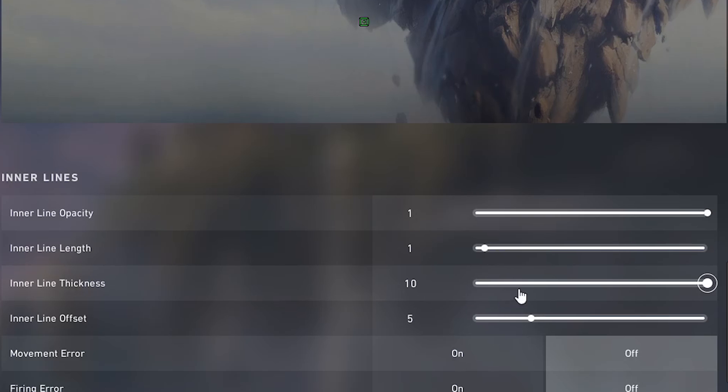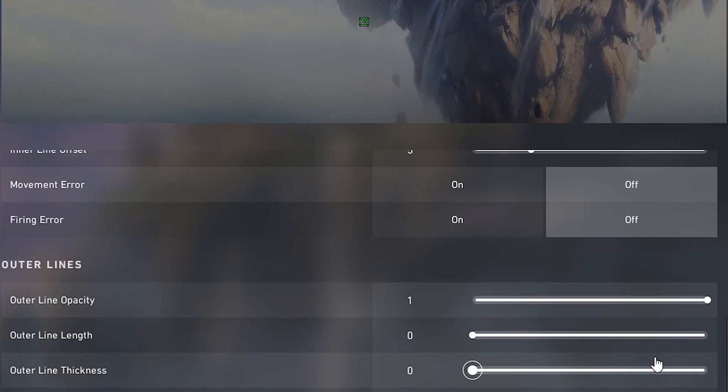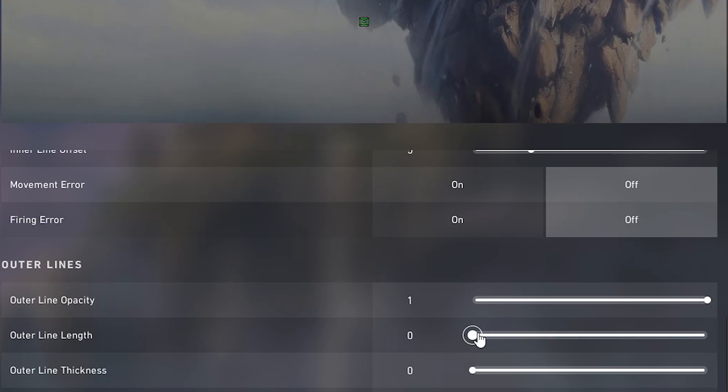Then you go to thickness, set it to max at 10. For the offset you put it at five. Make sure these are off. And then outer ones you just set length and thickness to zero so they are not on.